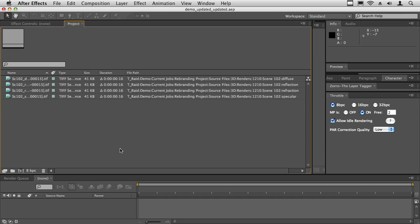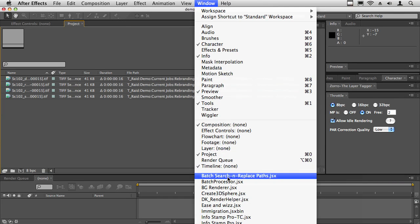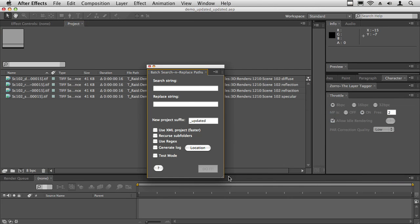Hi, welcome to this quick tutorial on how to use batch search and replace paths. This script is useful for when you have to change the path to lots of projects. For example, you move an entire job from one server to another server, from one job folder to another job folder.